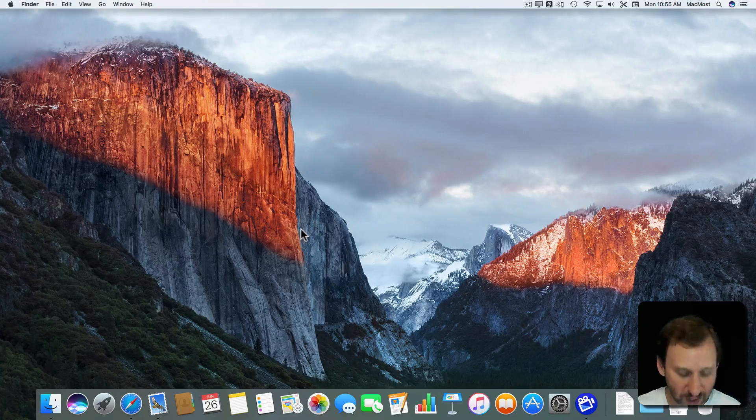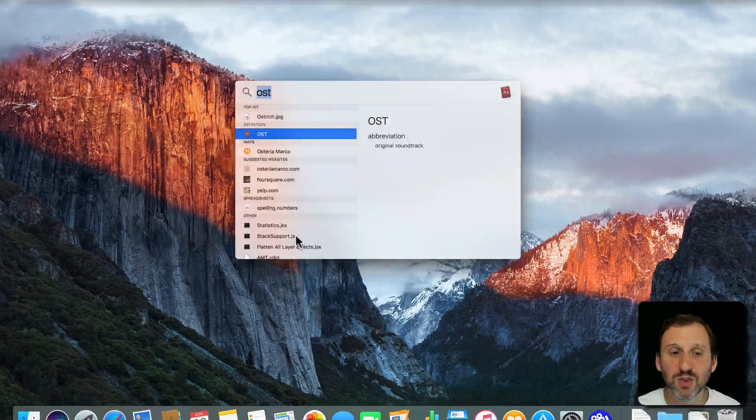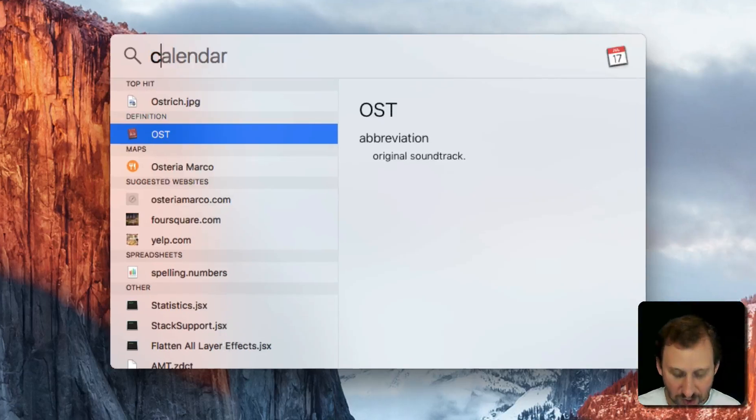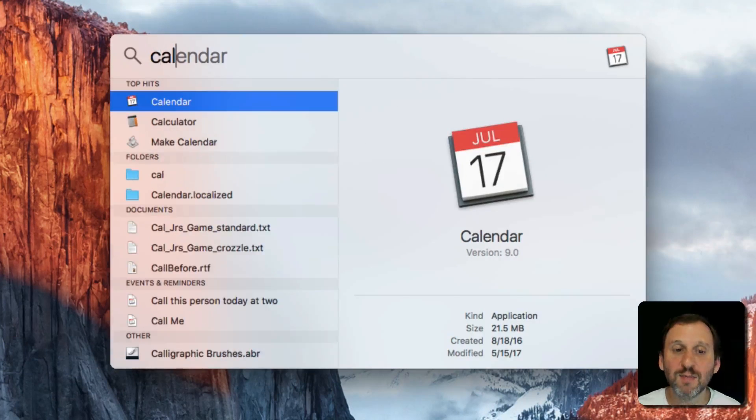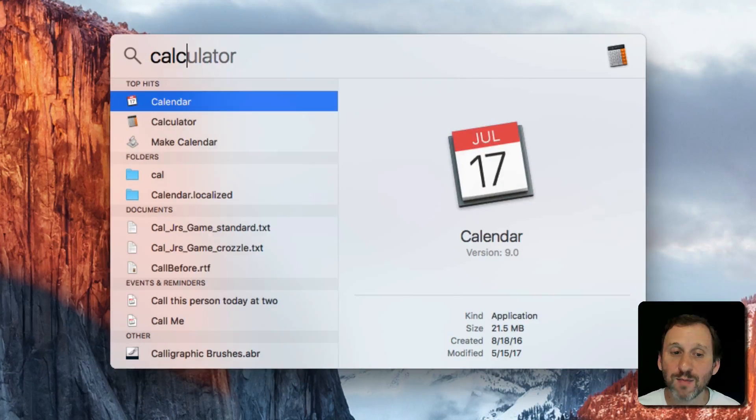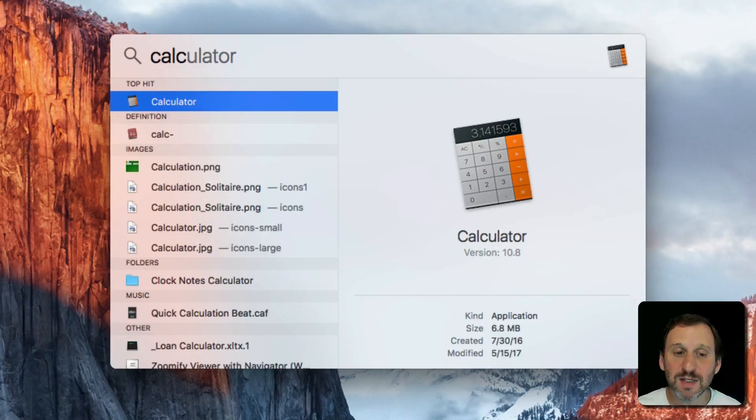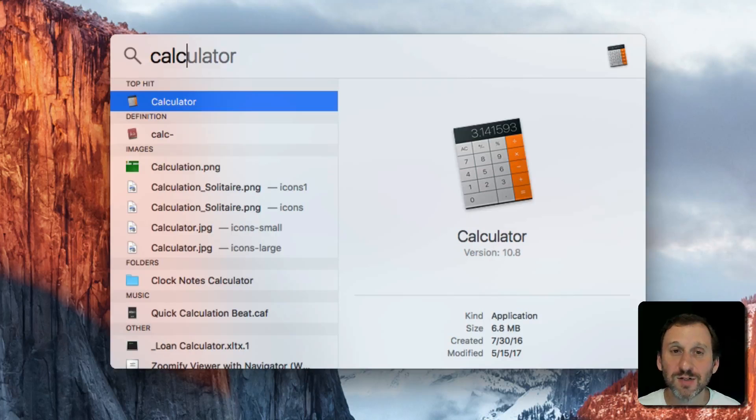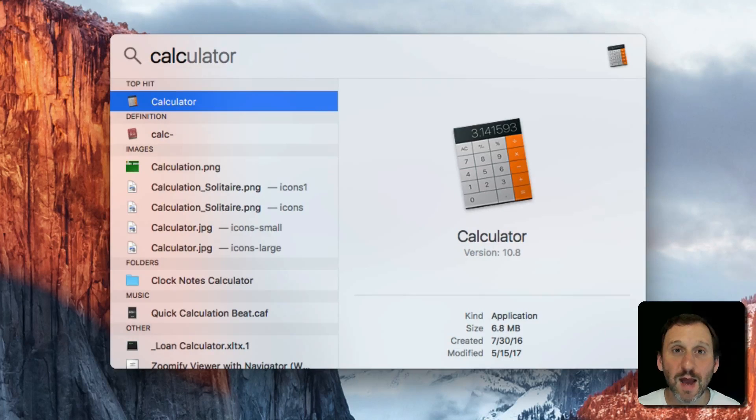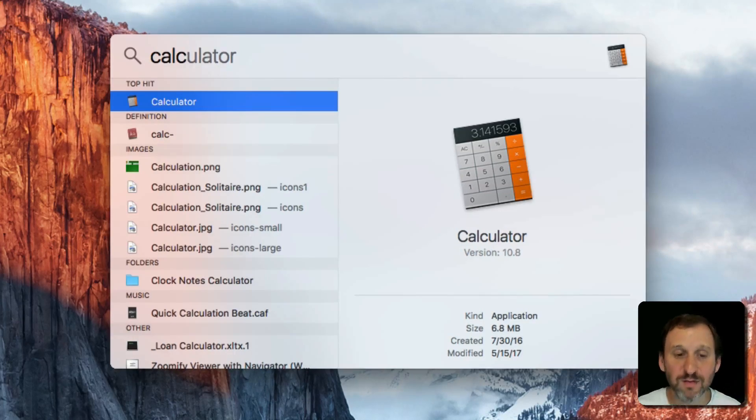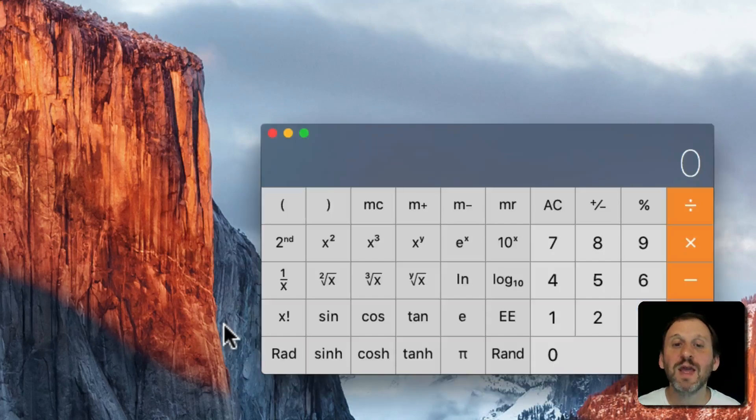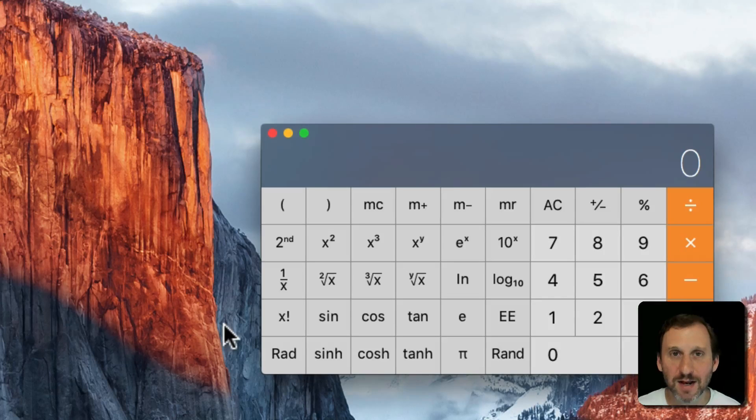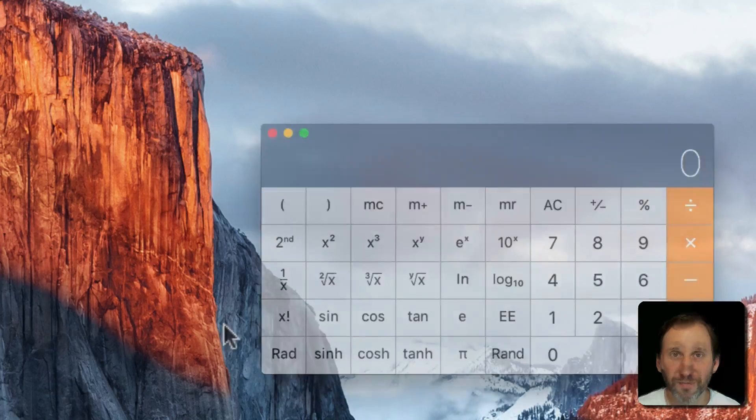But instead you can just choose Spotlight, Command Space, start typing the name of the app. You can see even just typing 4 characters narrows it down for the top hit to be the app calculator. Now I can hit Return and the Calculator app comes up.